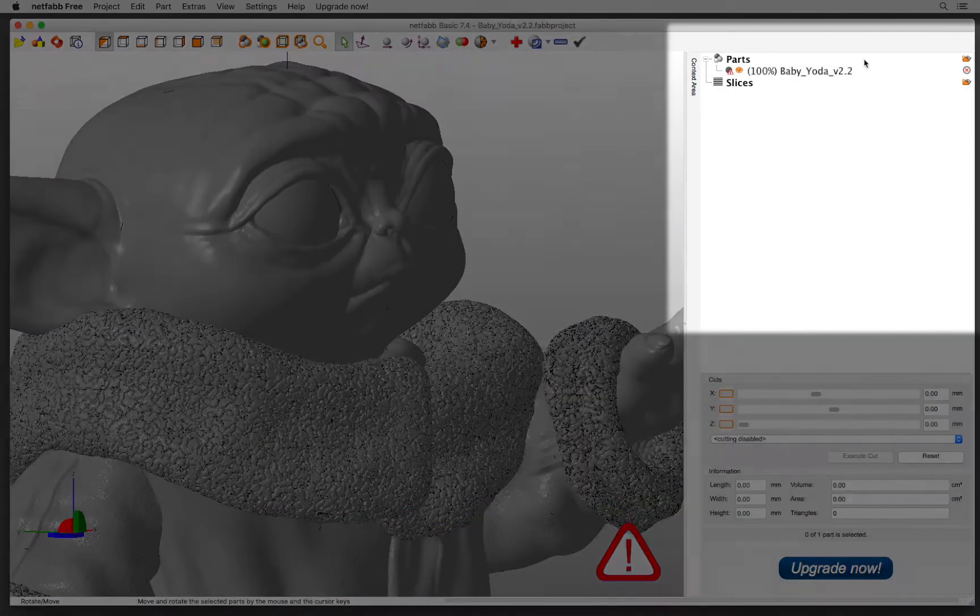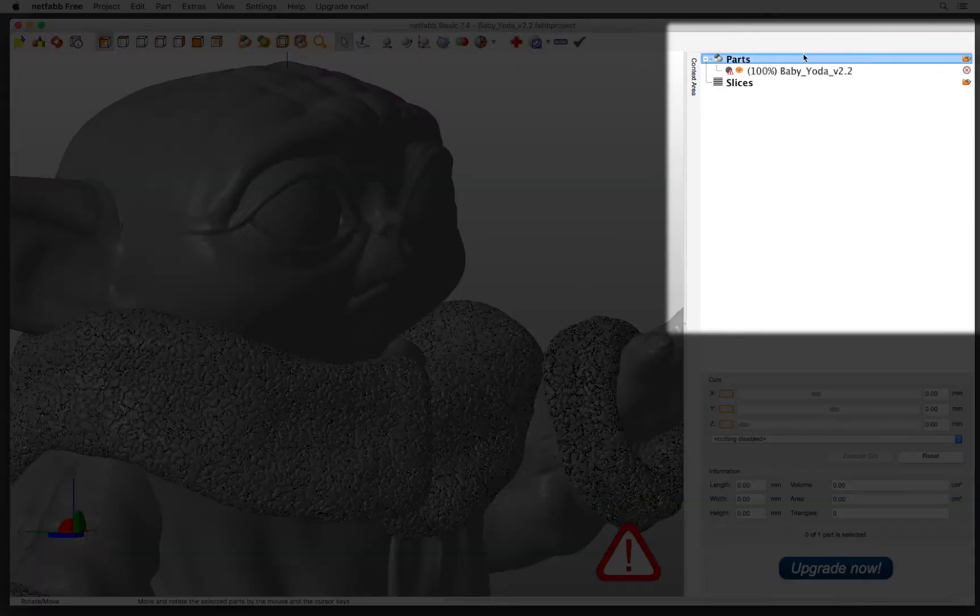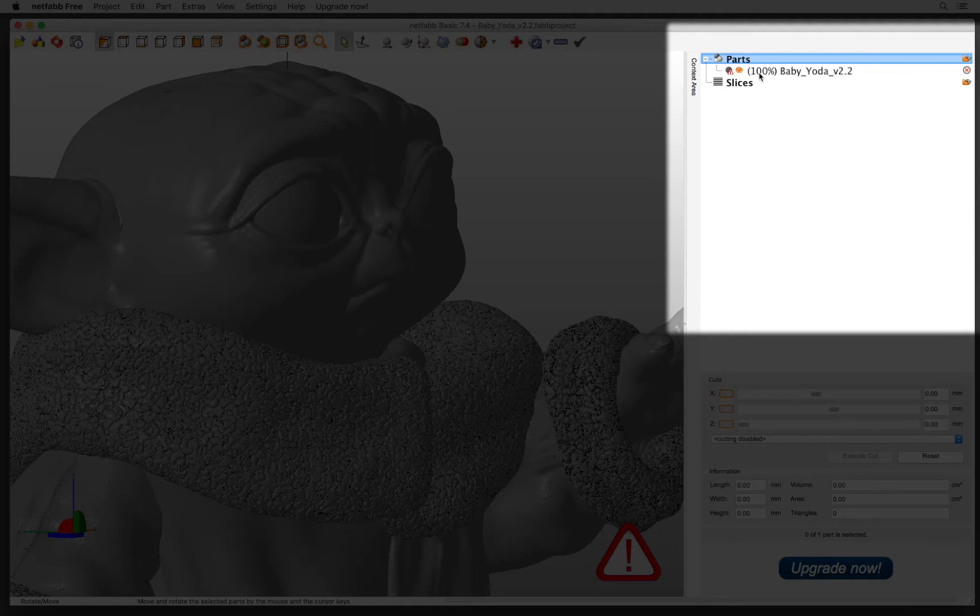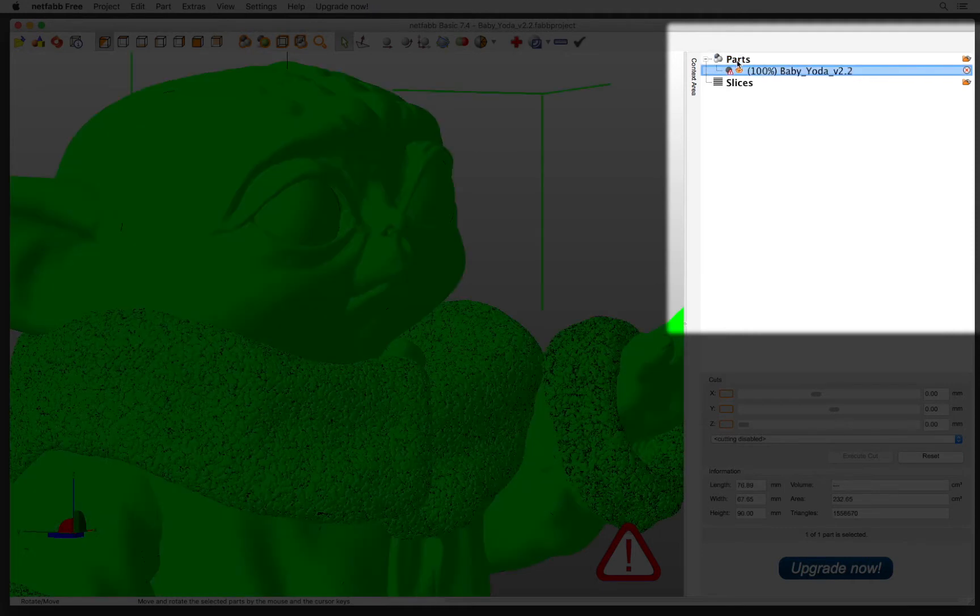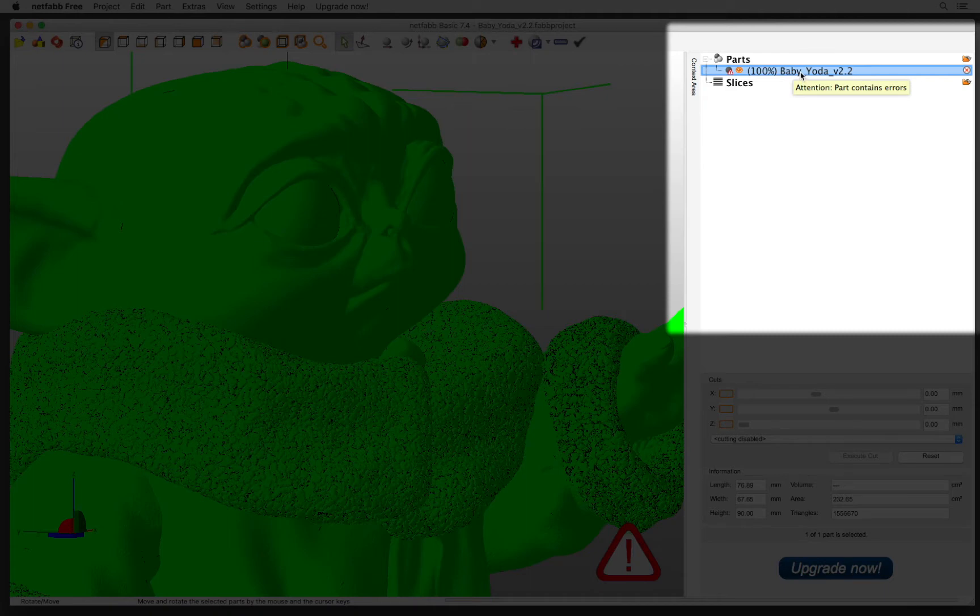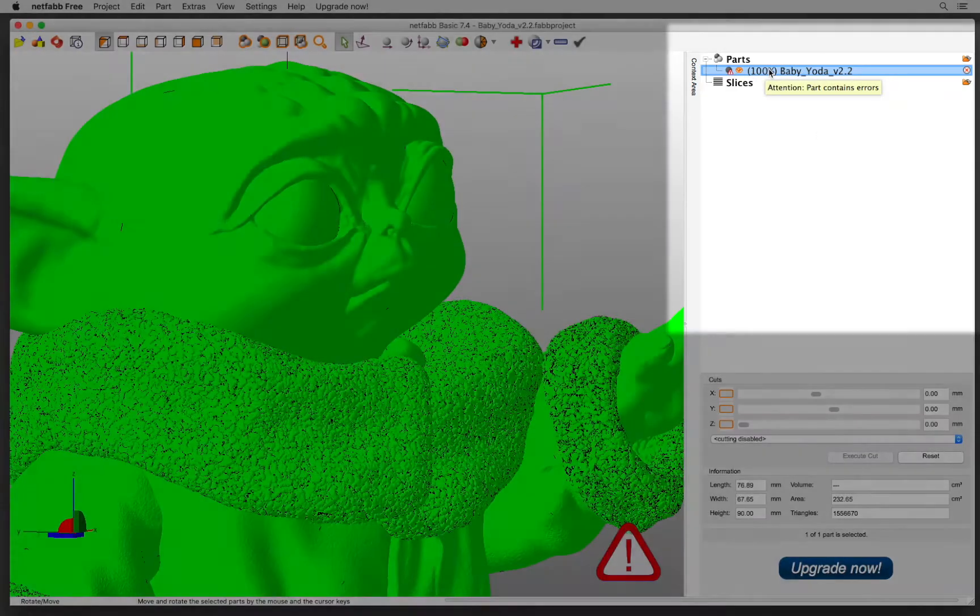Everything in NetFab happens on the right side in the parts tree. It is going to create branches under your part. So if you have more than one part, you have to check the different branches of each part.